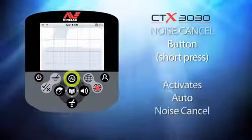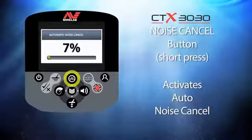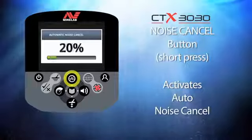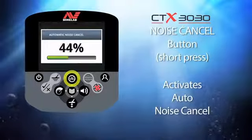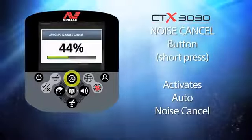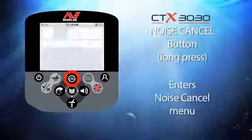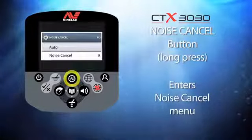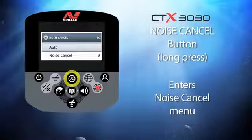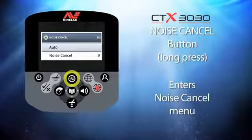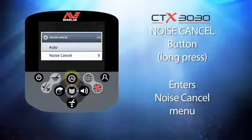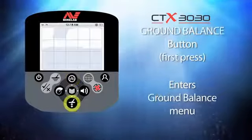Now let's have a look at the noise cancel button. The first time this button is given a short press it will automatically find the quietest noise channel to operate in. If you press and hold this button you will enter the noise cancel menu, where you can switch between automatic and manual noise cancel.